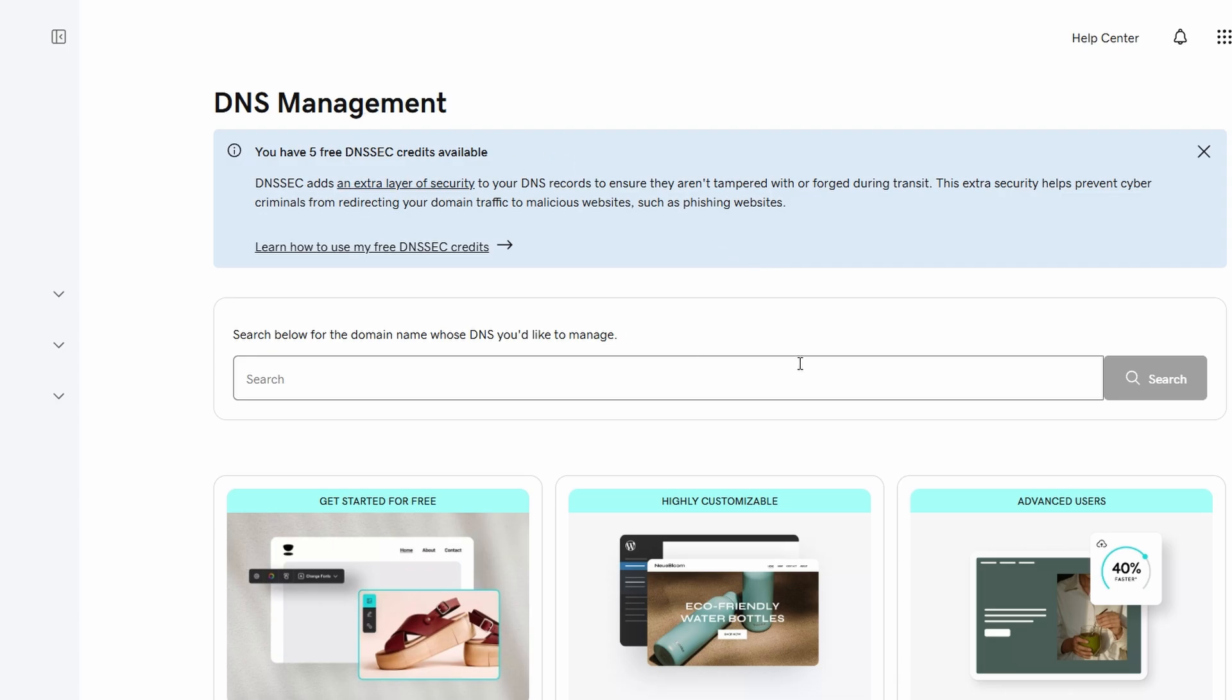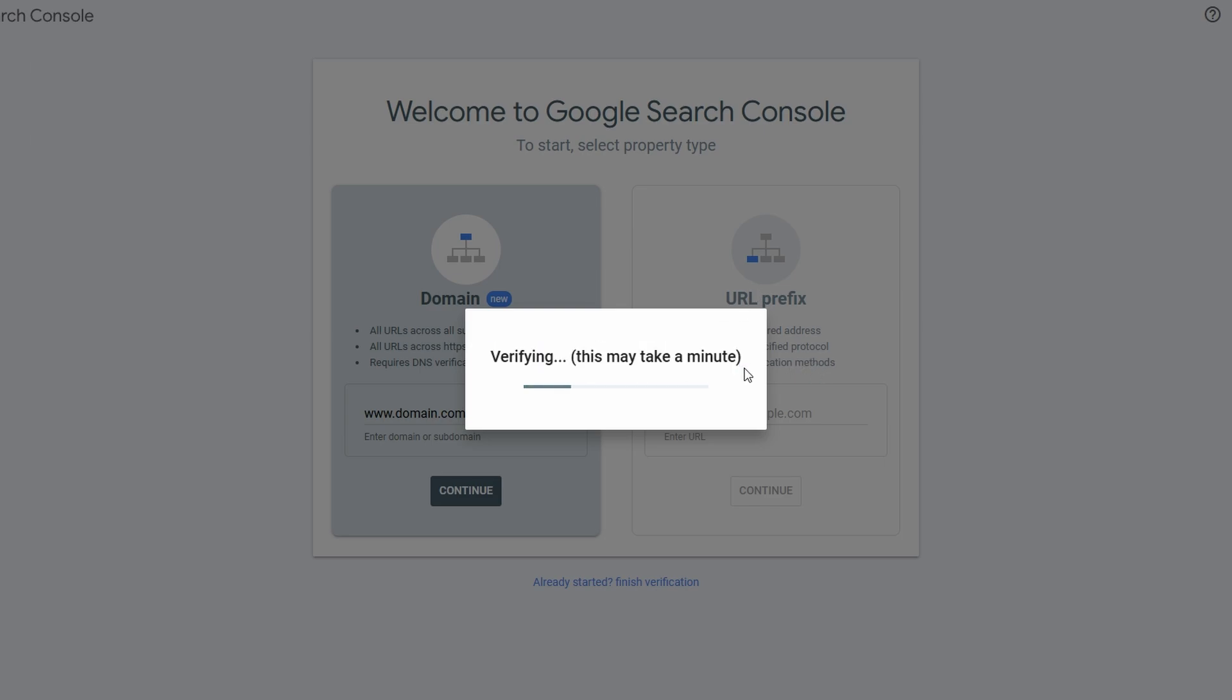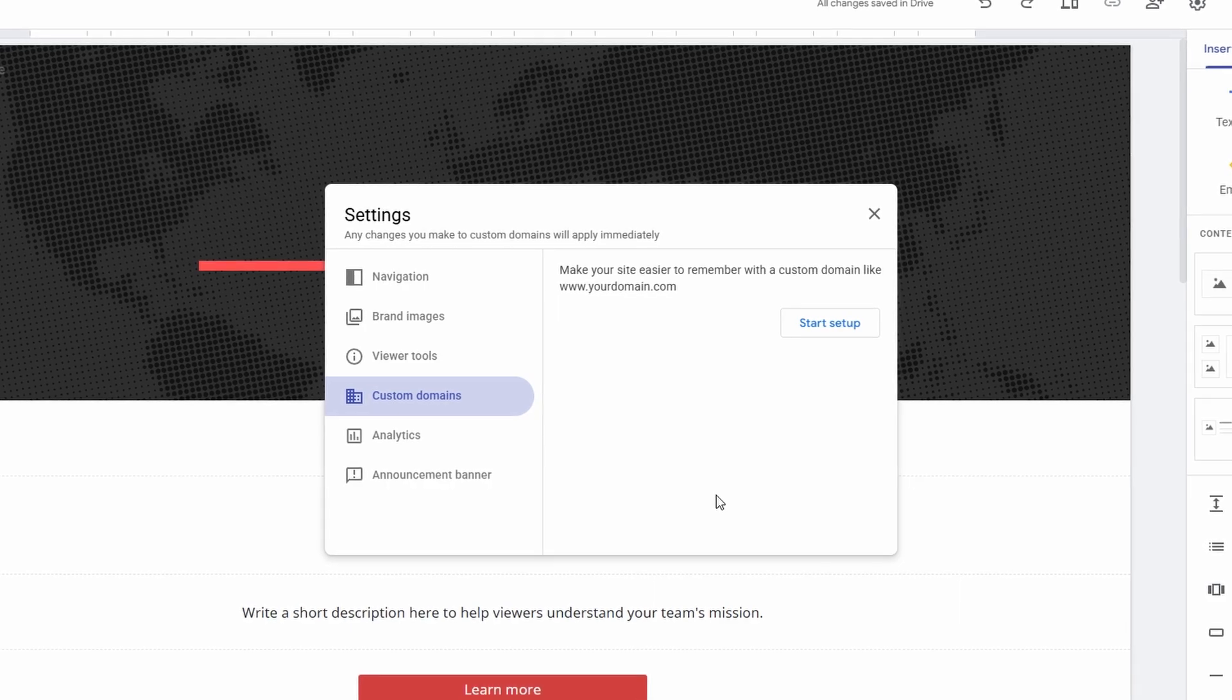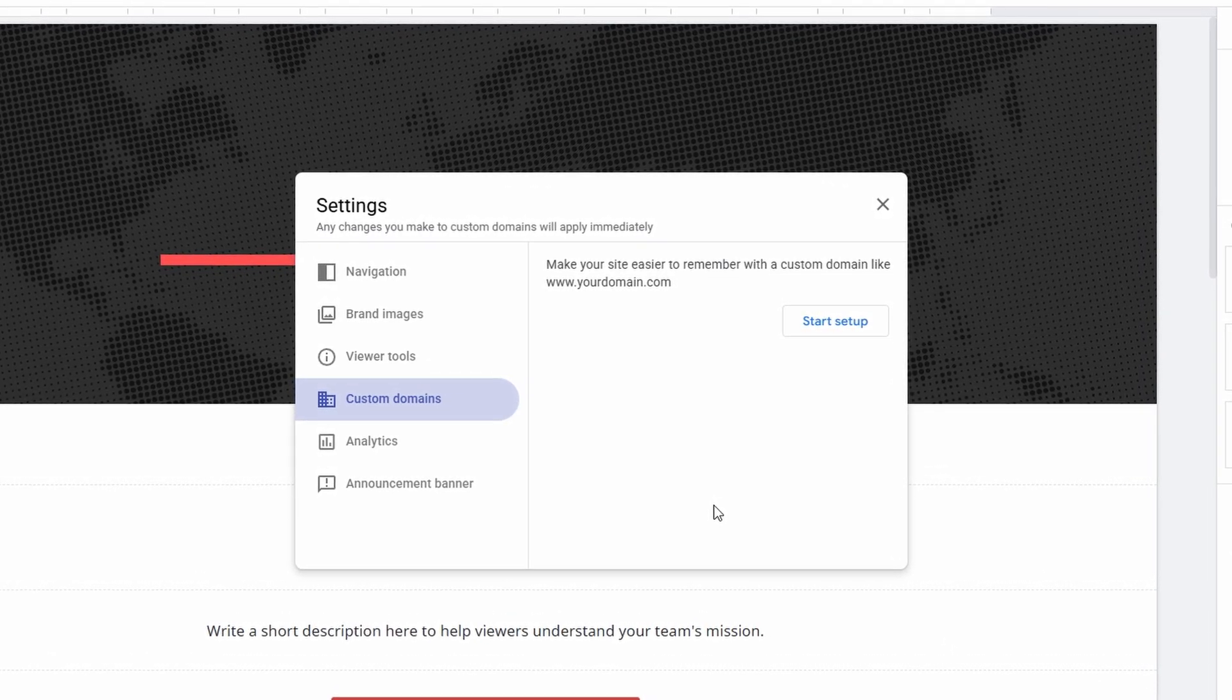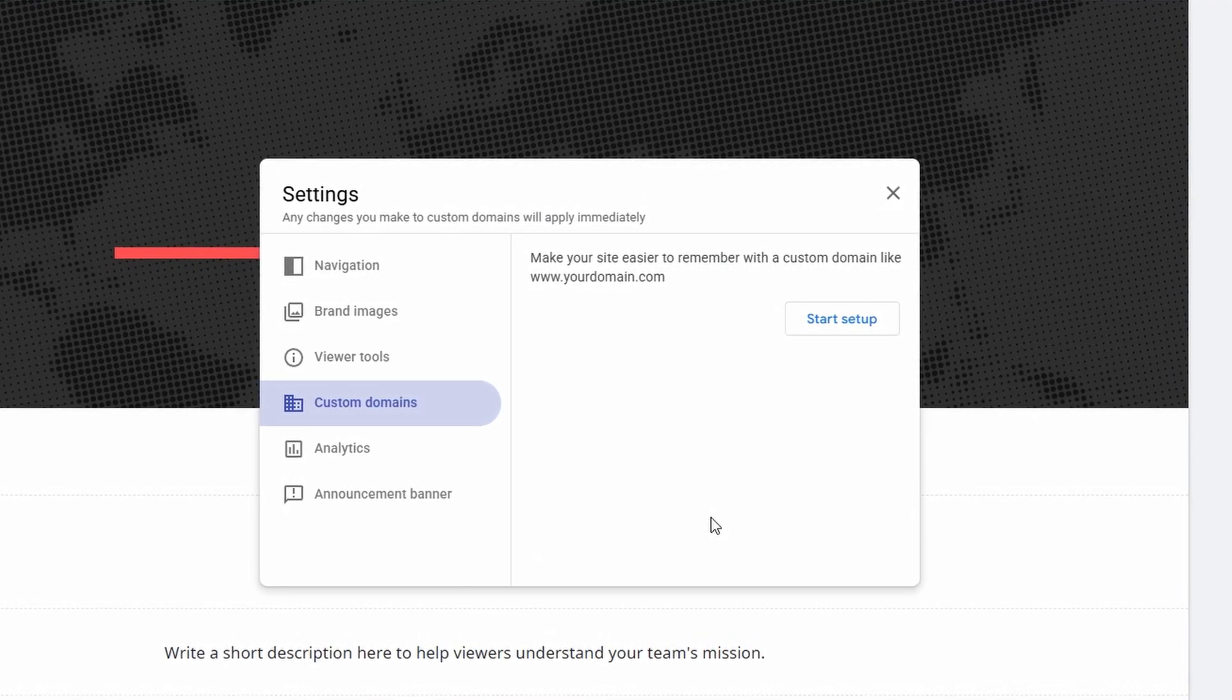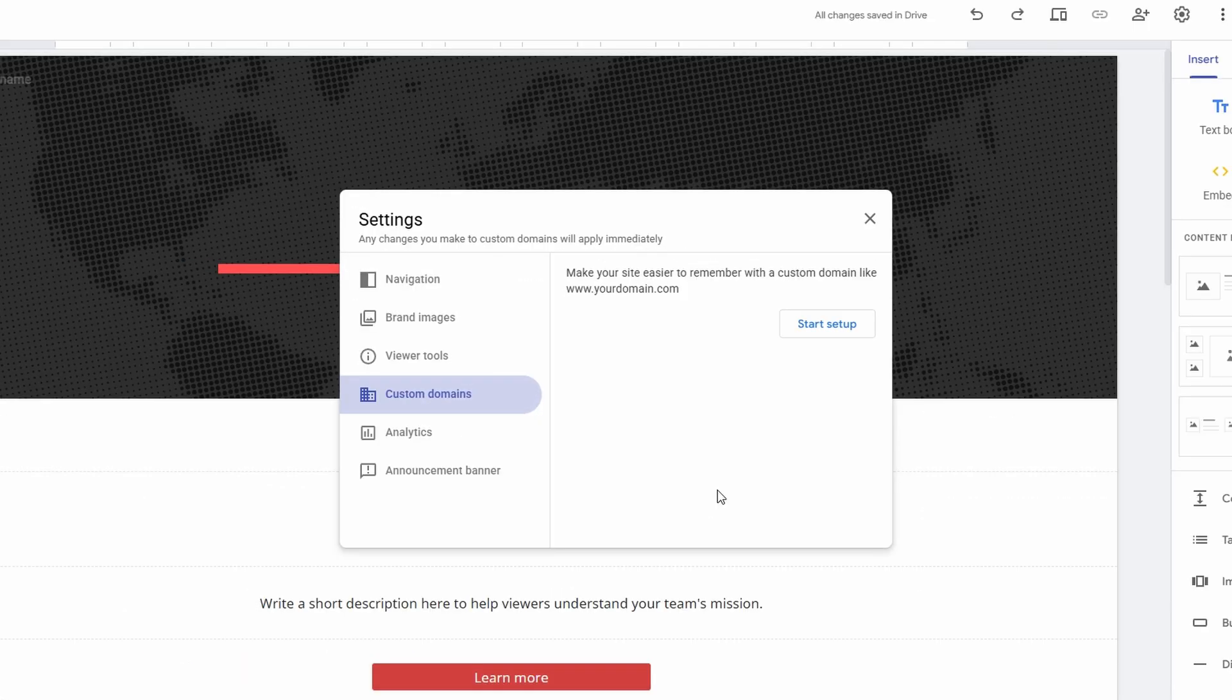After you've added the records, save your changes and give it a few minutes to process. It can sometimes take up to 48 hours for DNS changes to fully propagate, but usually it's much quicker. Once Google verifies that the domain ownership has been confirmed, you'll receive a notification. Now, head back to Google Sites, go to the Publish section, click Manage, and type in the custom domain you just verified. Hit Next, and Google will now successfully link the domain to your site. When everything's set up, you should see a small checkmark next to your domain name in the Google Sites settings, which indicates that your custom domain is successfully connected. Congratulations!